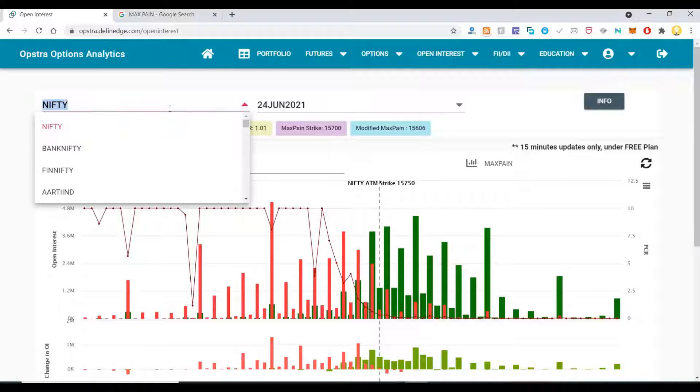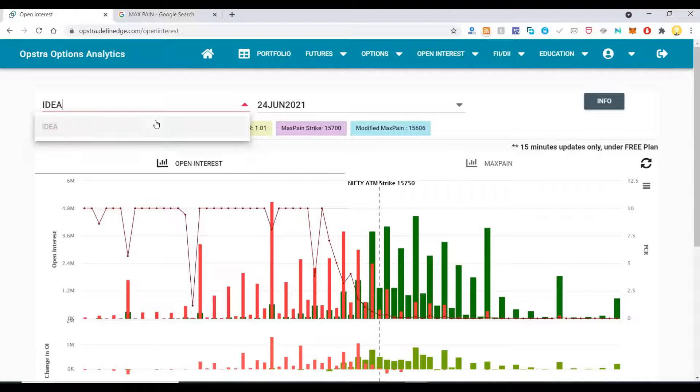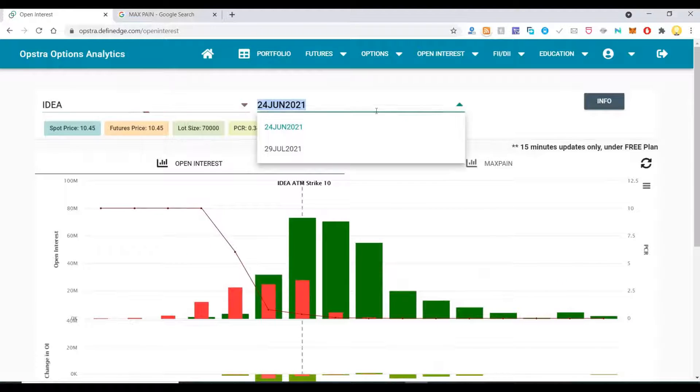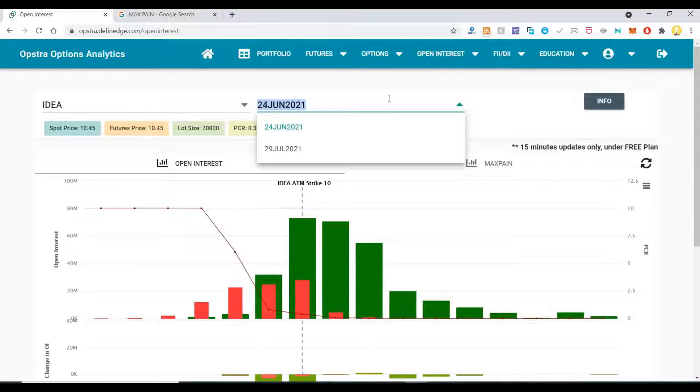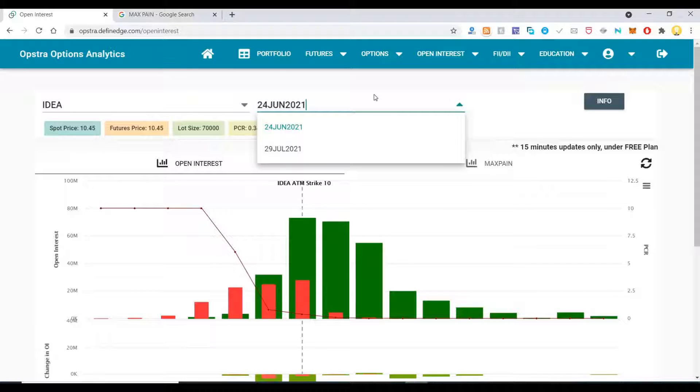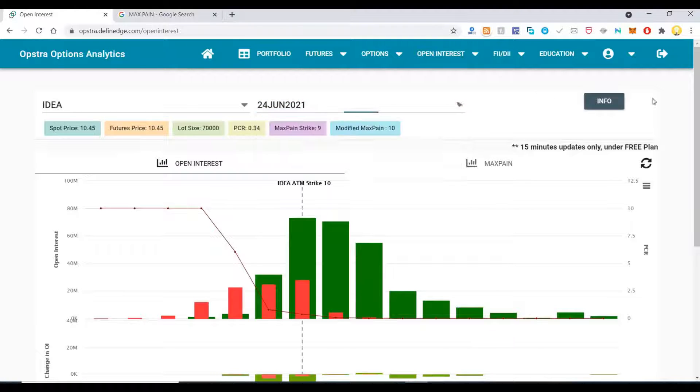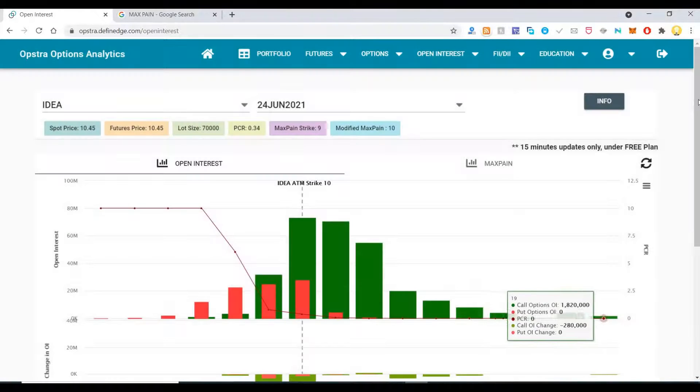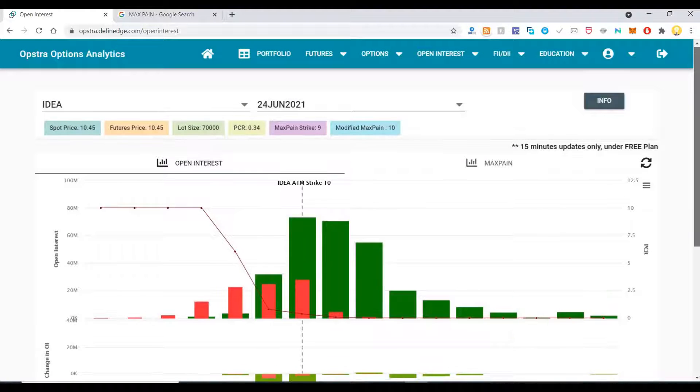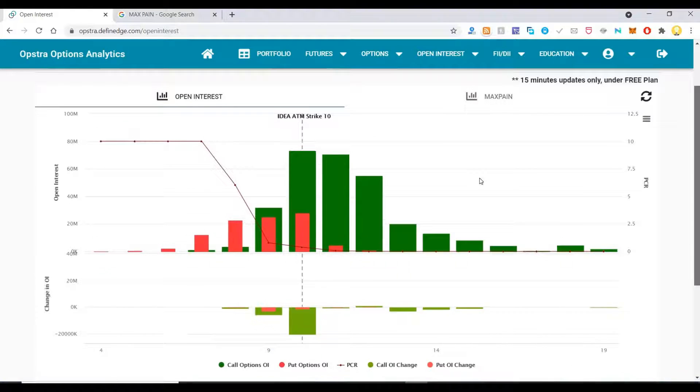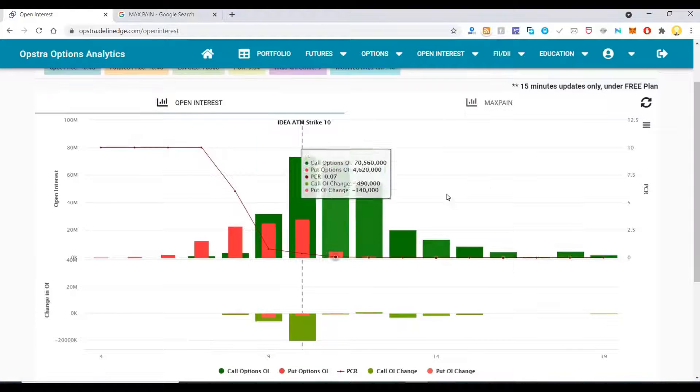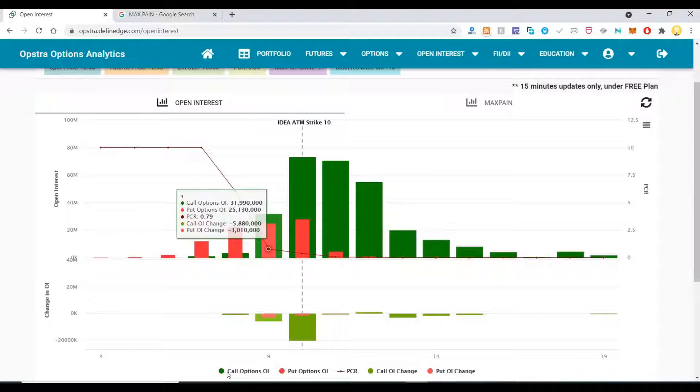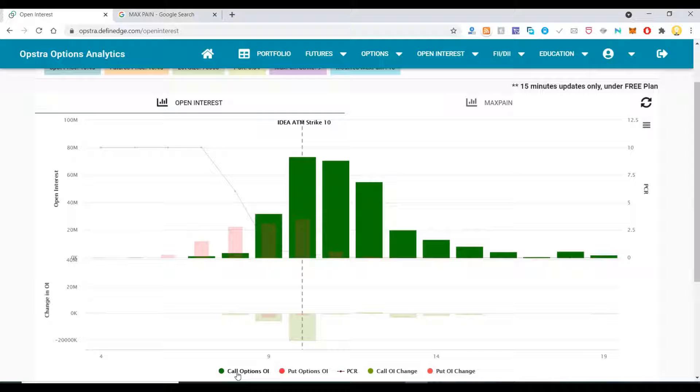If you want to know the open interest in the market for particular stocks, say for example let me pick Idea. Here you choose the expiry. The nearest expiry is 24th June 21 and the next expiry is 29th July 21. Let me consider 24th June 21. If I say info, it shows me the open interest in the market.